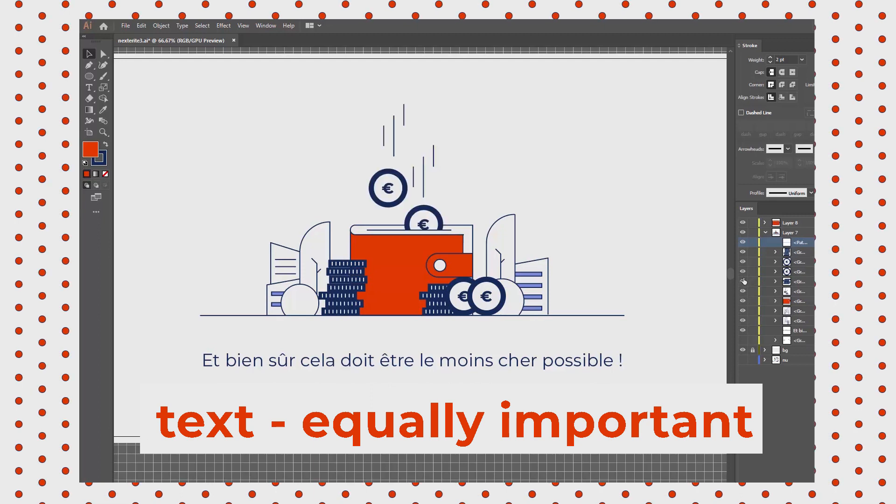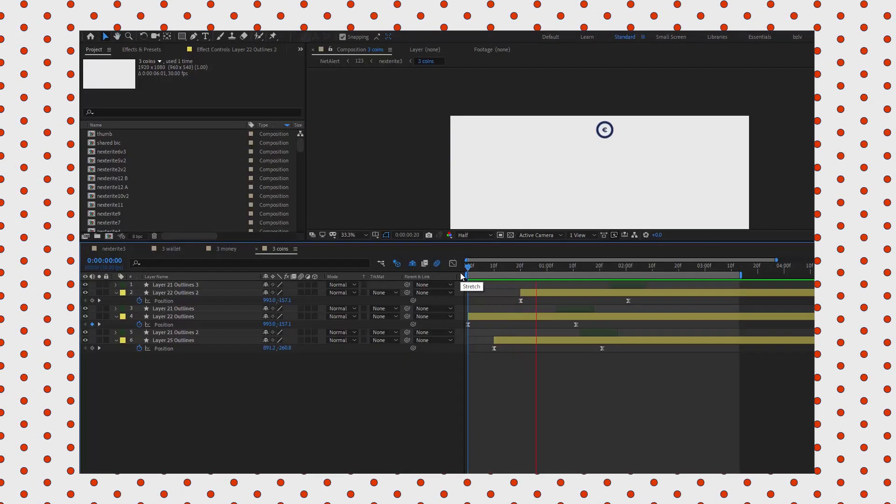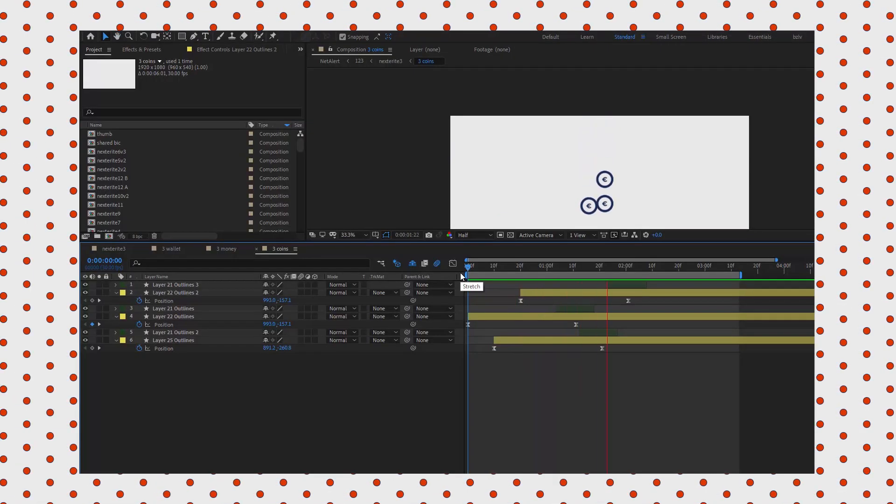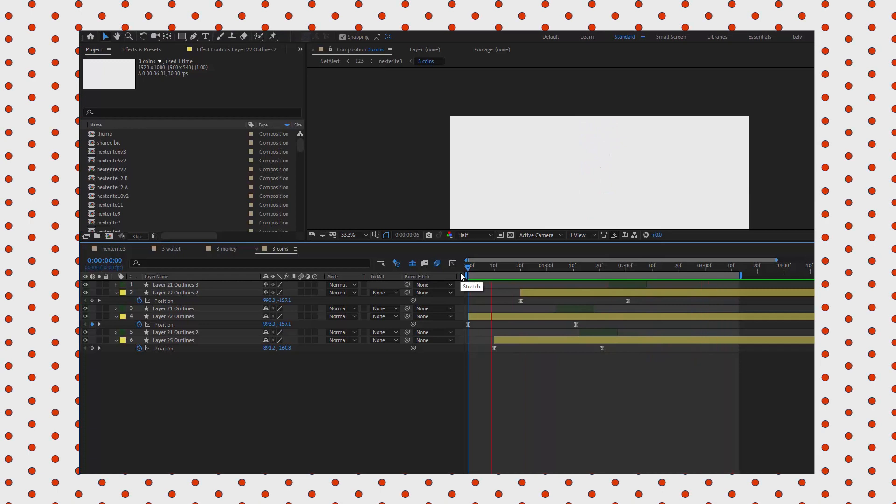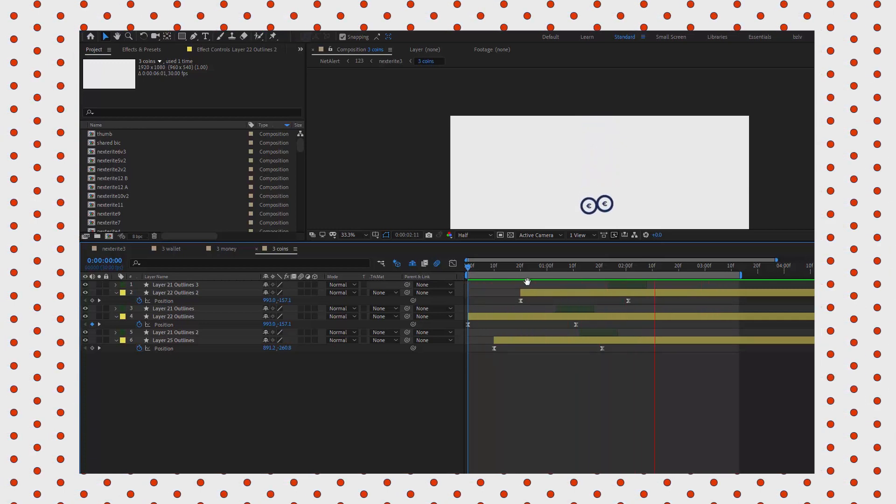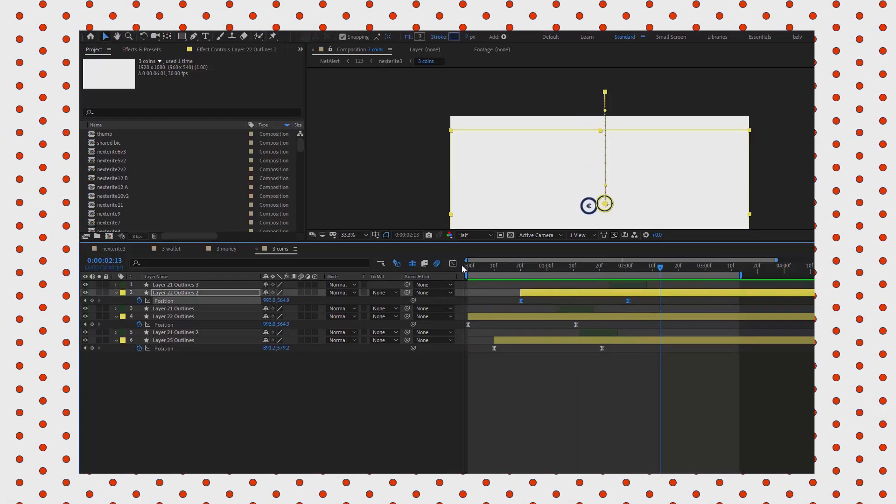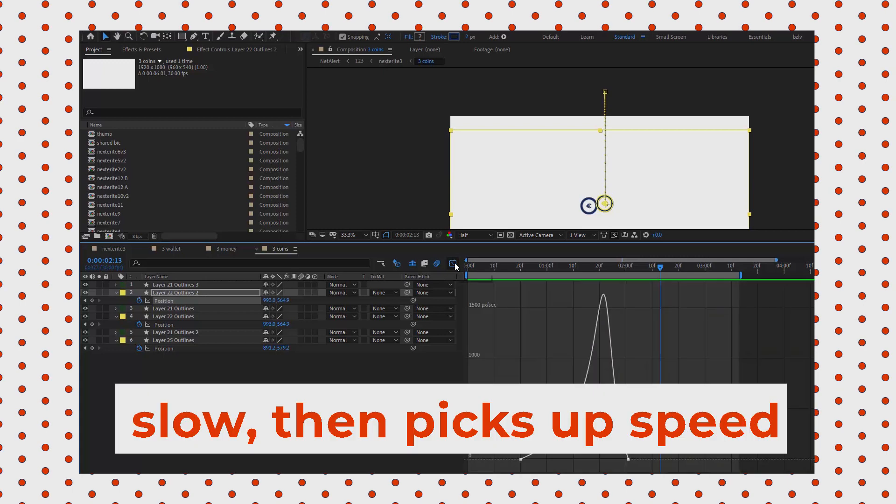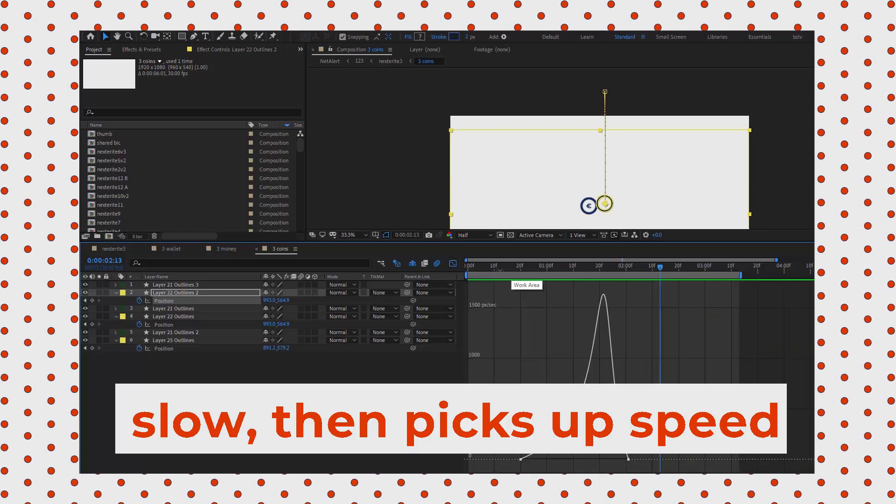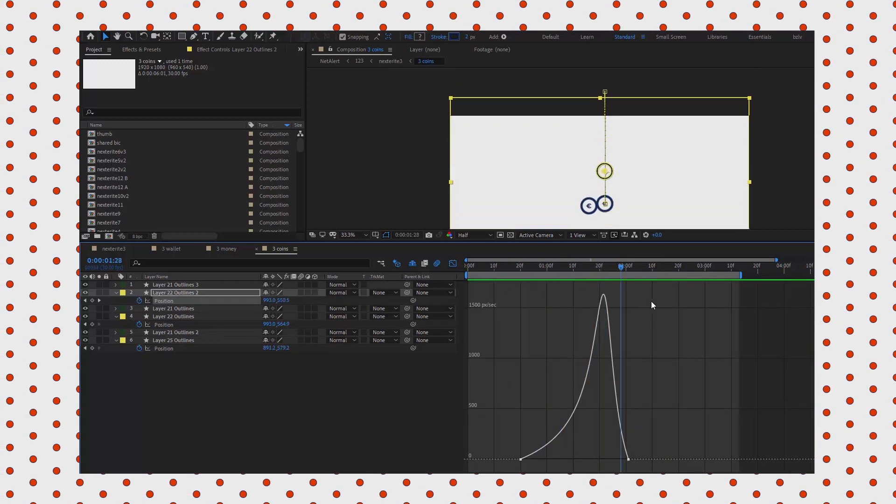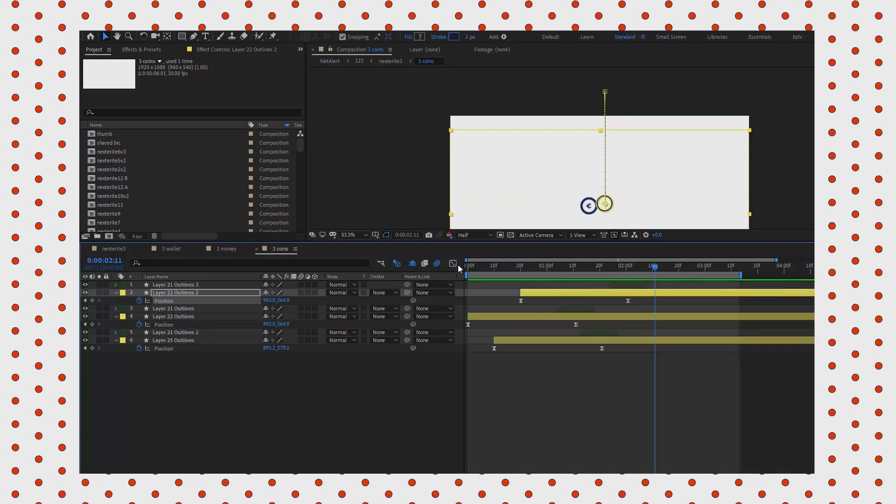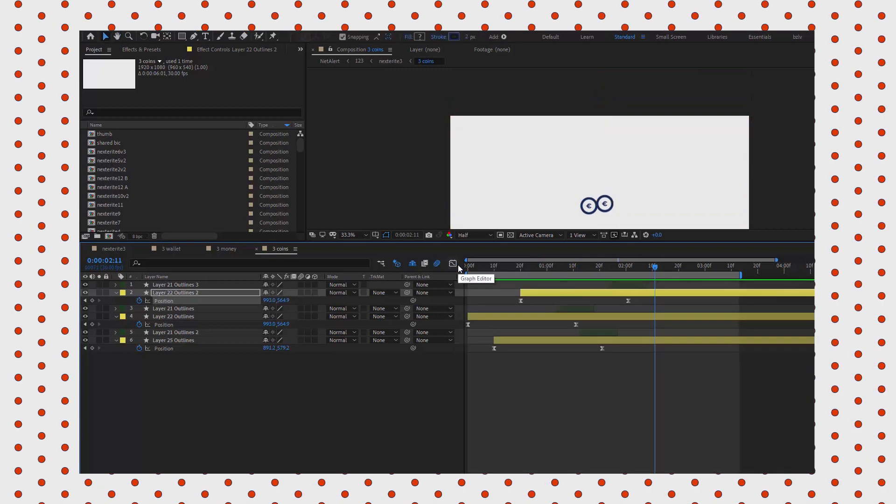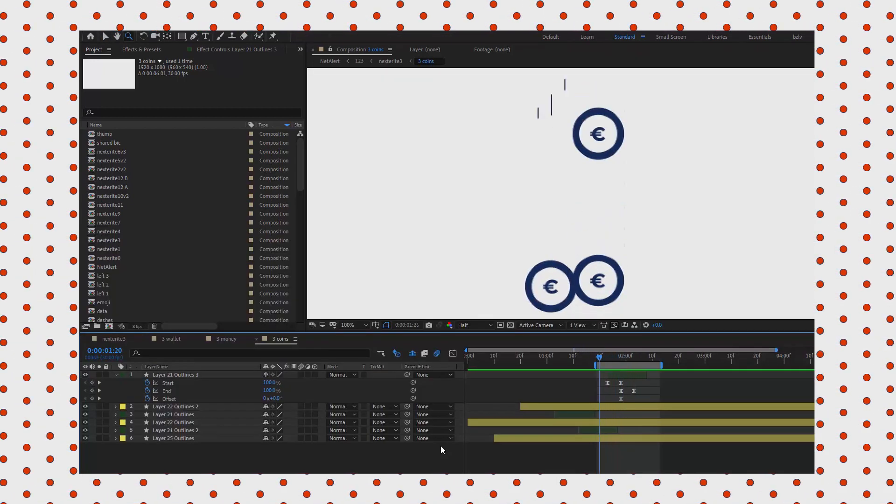In After Effects, as you see, the coins just move down from the top of the frame. The movement in the graph editor is visible—it's slower when it starts and picks up speed towards the end because the longer an object is in free fall, the higher its velocity. That's physics, right?